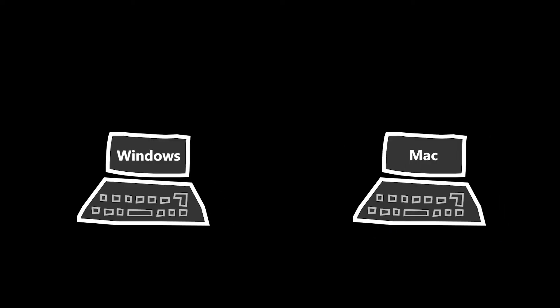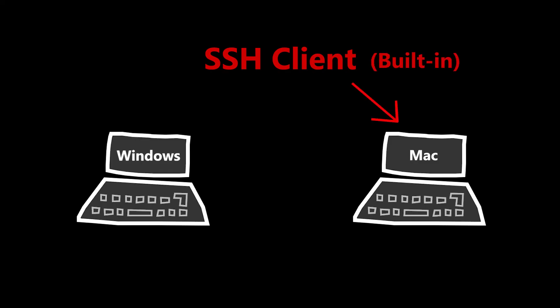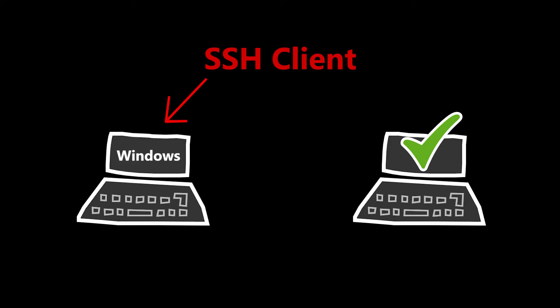SSH is now enabled, so let's try to connect. I need to have an SSH client on my computer before I can connect. For Mac users, there is already a built-in SSH client, which is good. For Windows users though, there is none and I need to download one. PuTTY is a free and popular SSH client, so I'm going to use that.